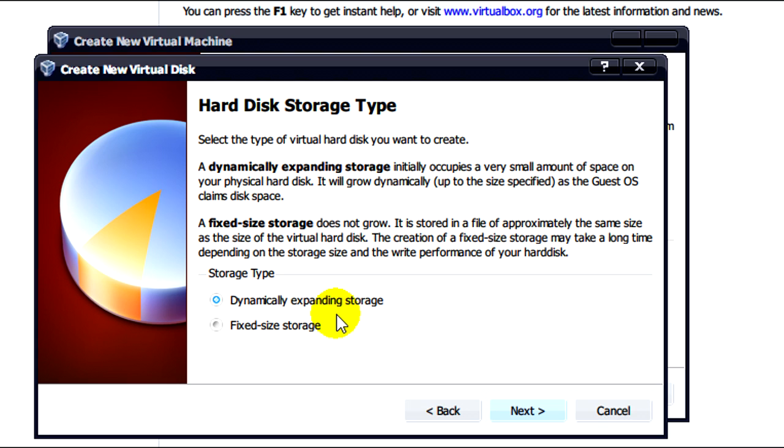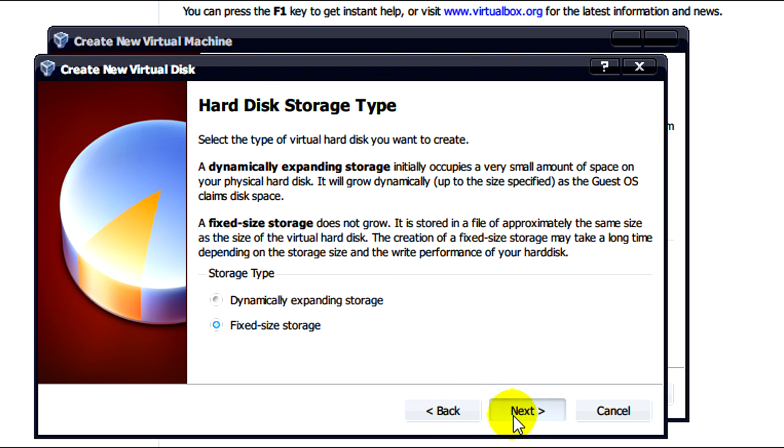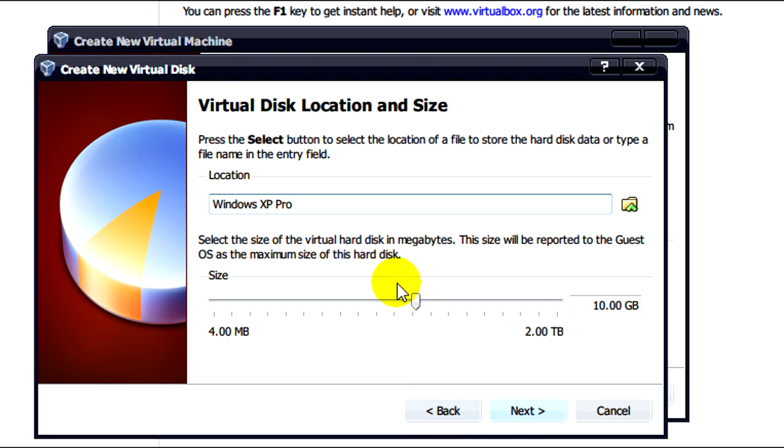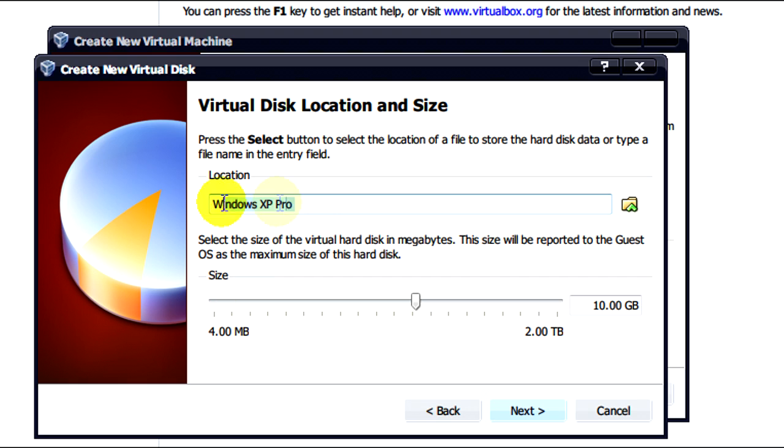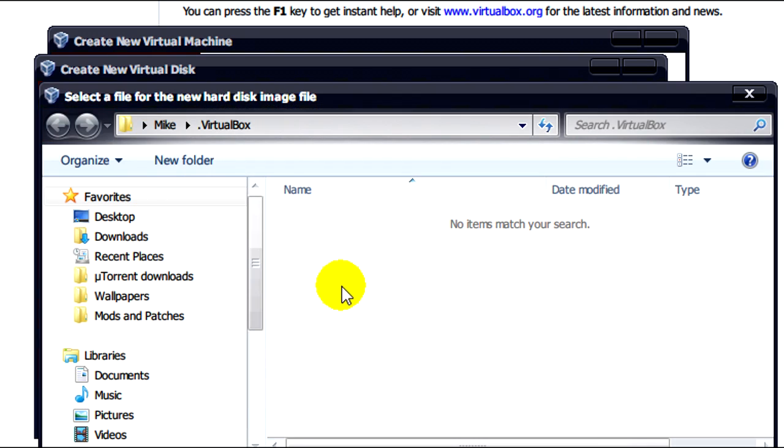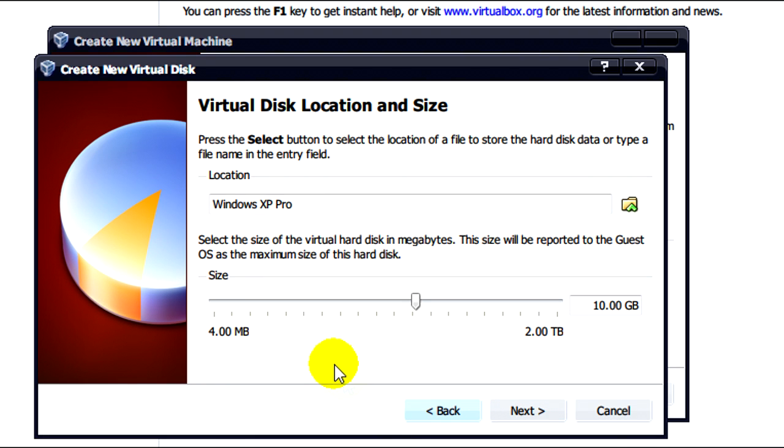So what we'll do here is select fixed disk storage then click on next. The name of our virtual hard disk will be automatically selected and put into the VirtualBox default folder.